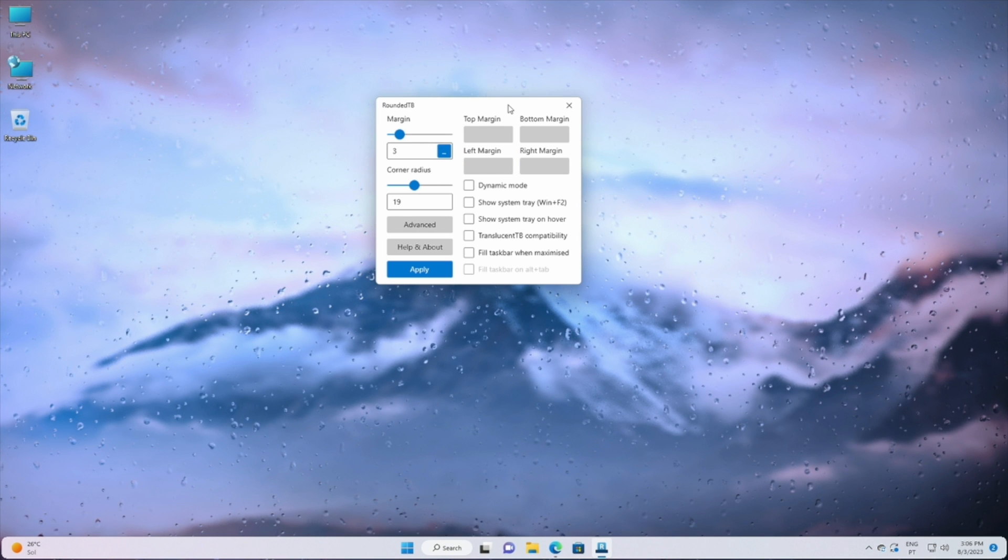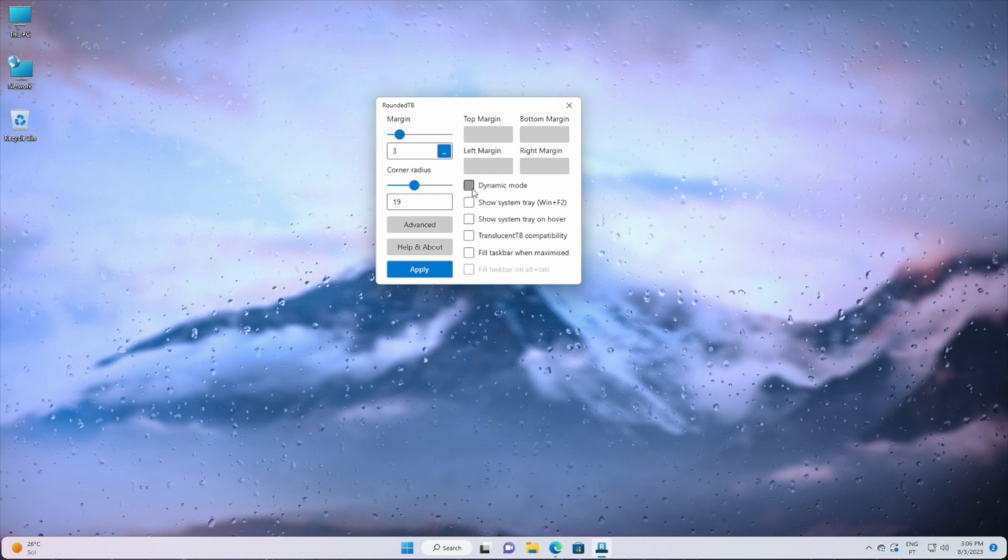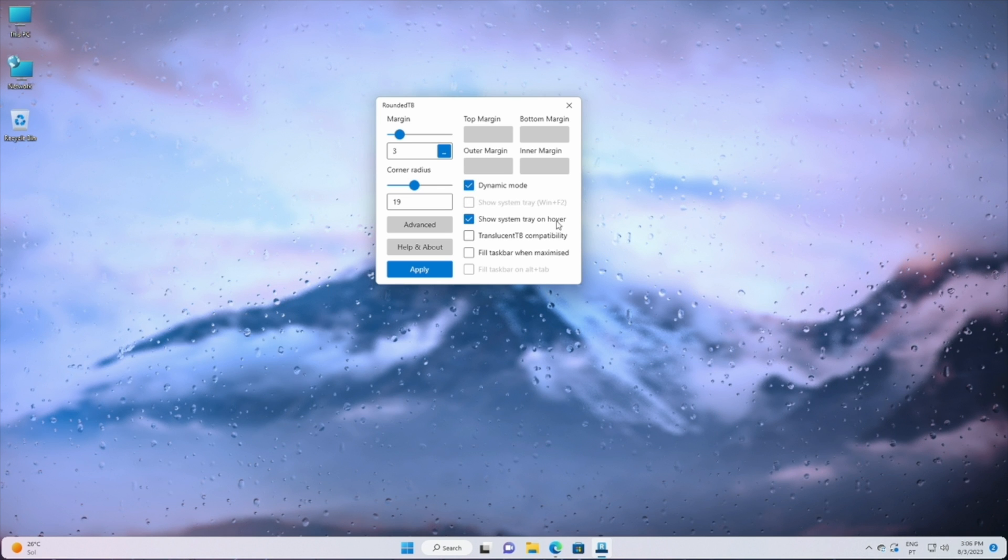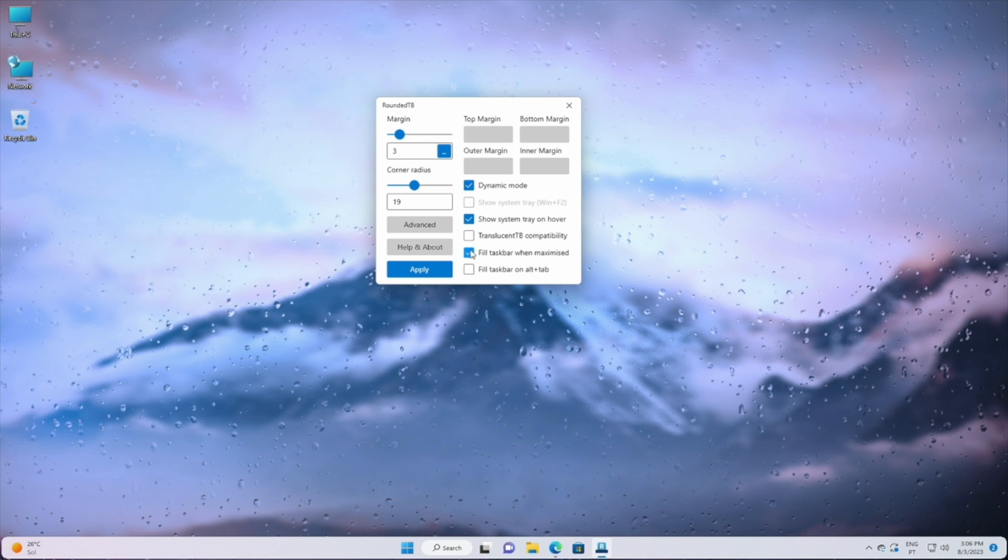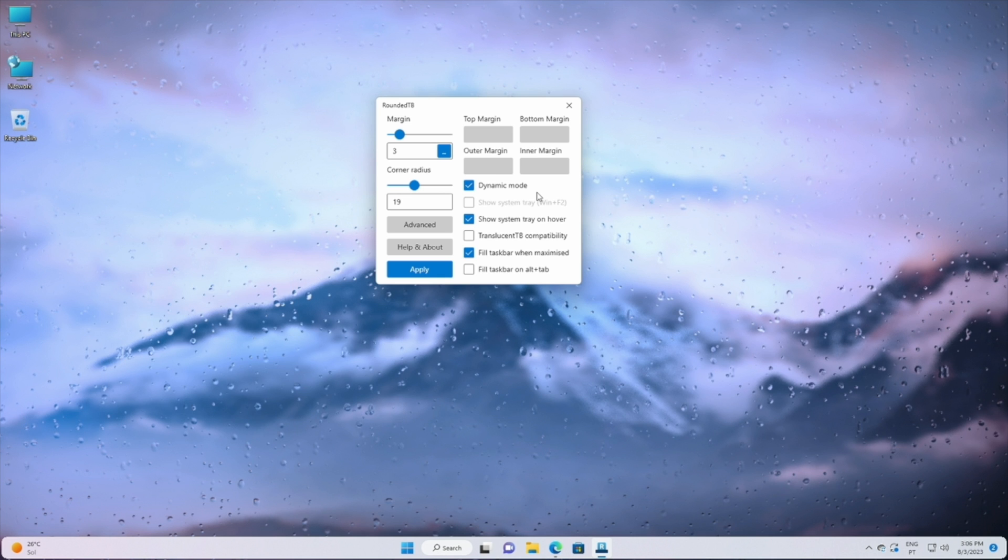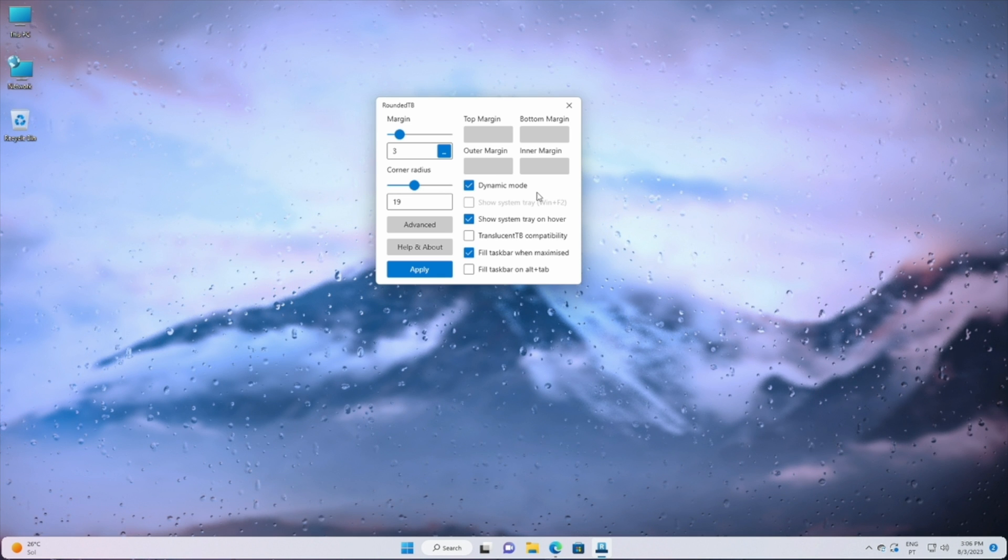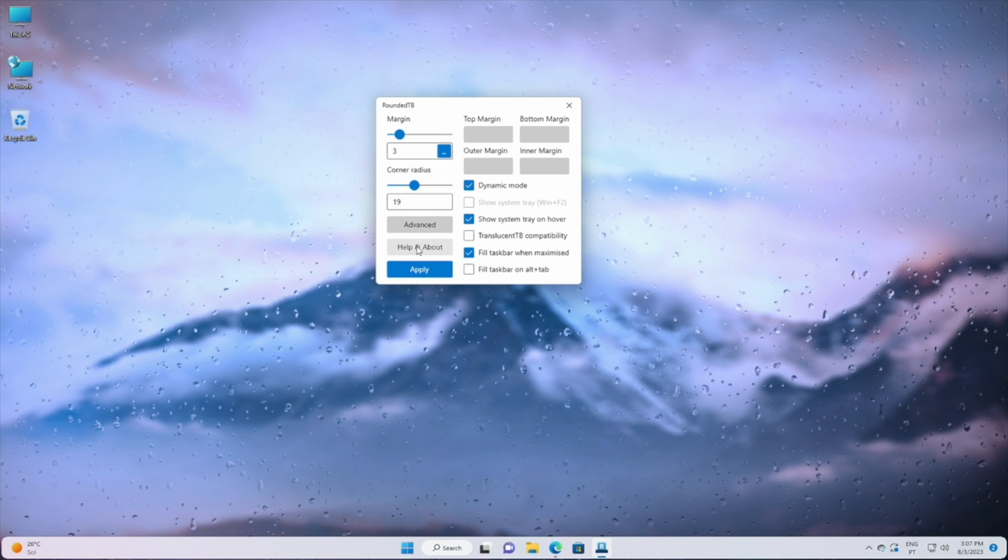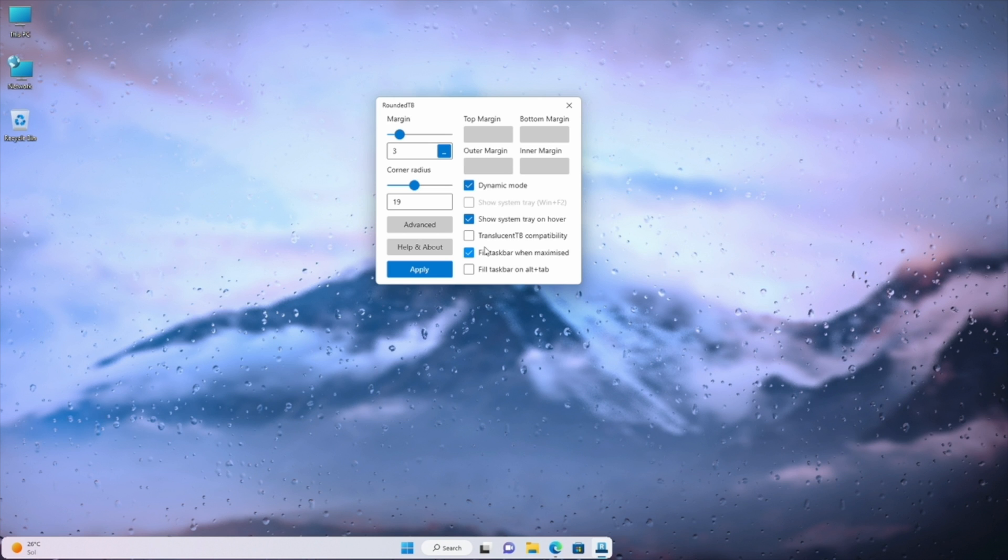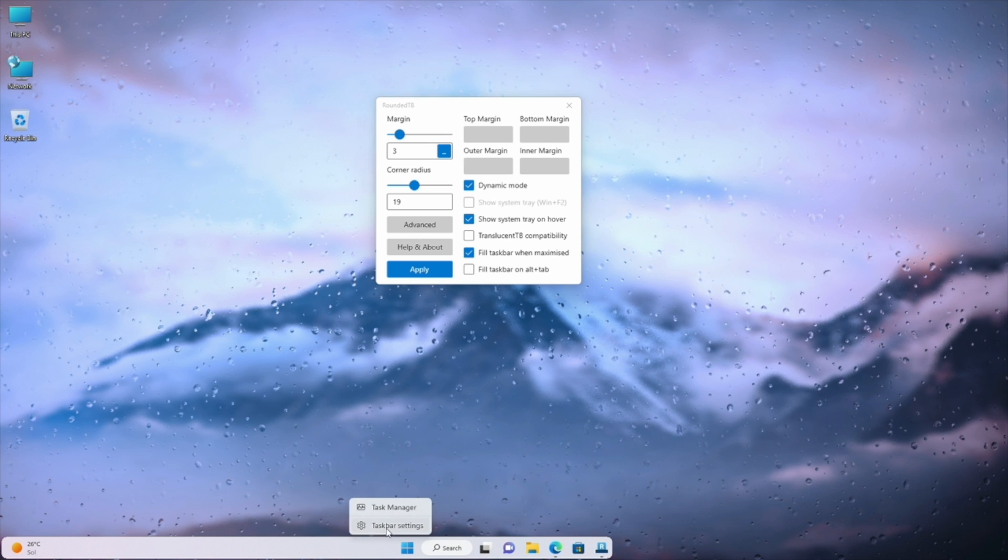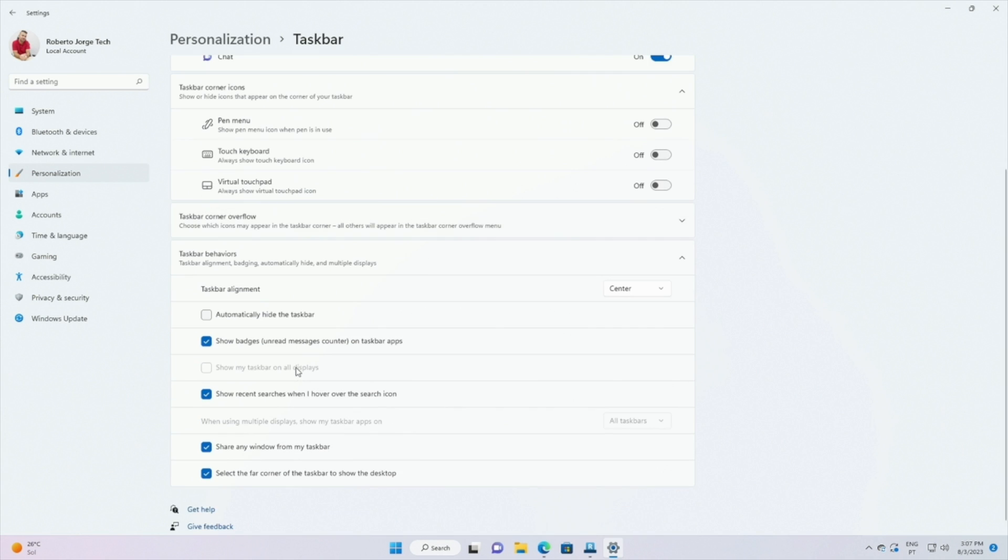If we choose advanced we will have more options. I did choose dynamic mode, show system tray on hover, and full taskbar when maximized. We click on apply and we will see an error there that appears on the taskbar. At the moment of recording, to correct it we just need to click on the right button, choose options, bar behavior, left alignment, and then center alignment again and that is it. It's fixed.